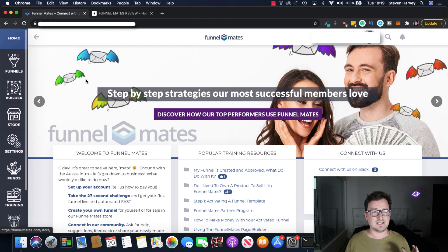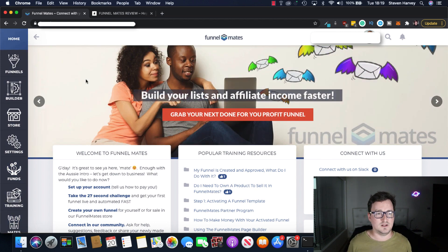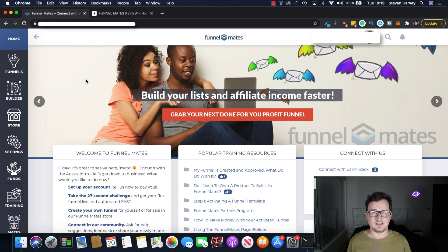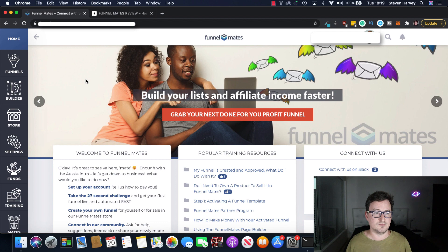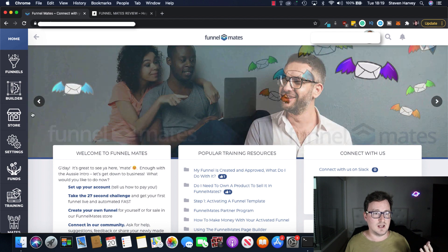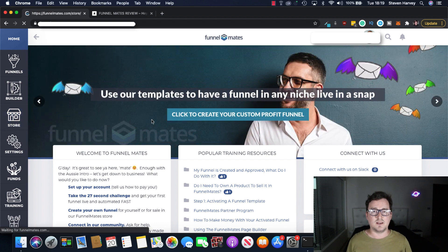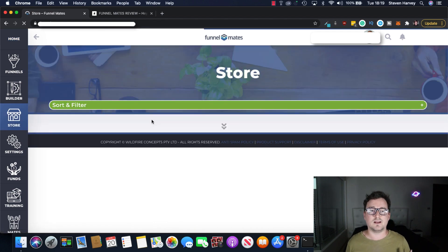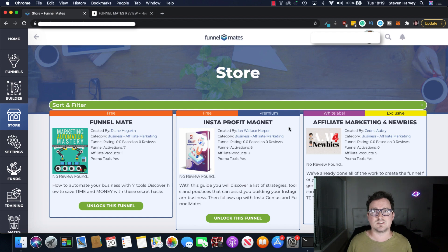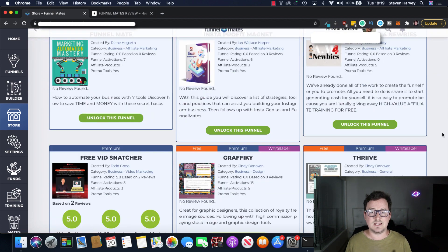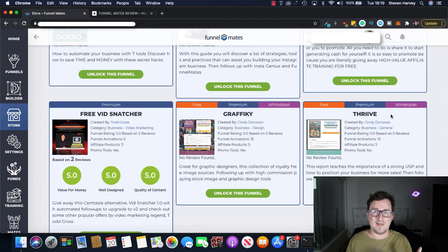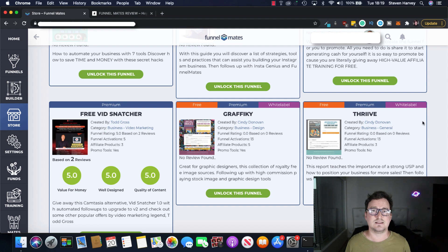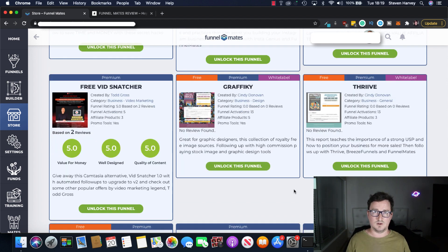Okay so this is like I say a very unique funnel builder. So one of the things I will say is that when you purchase funnel mates they actually give you real money to use to purchase different things in the funnel store. Now how people can, one of the novel ways or one of the best ways to make money through funnel mates is by creating your own funnel and then listing it inside the funnel mate store. Then when other users go to unlock your funnel you will get paid.